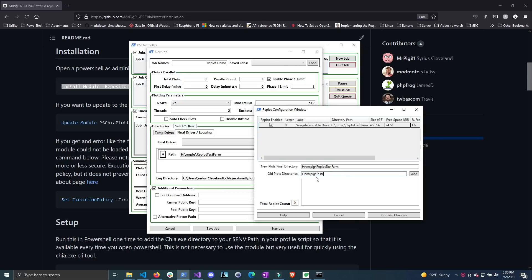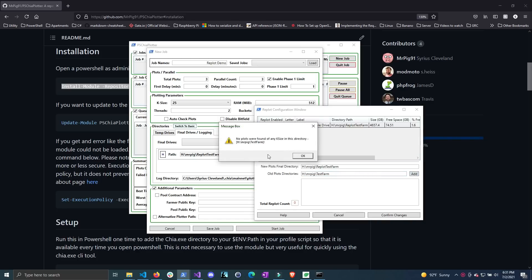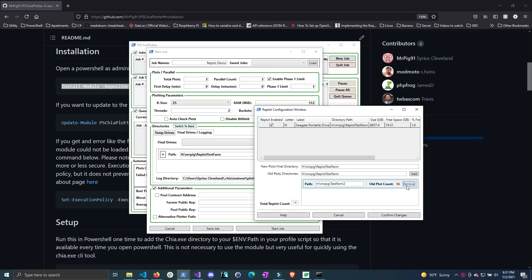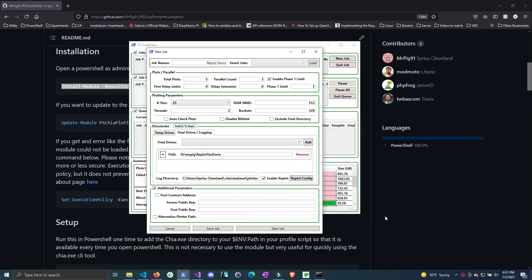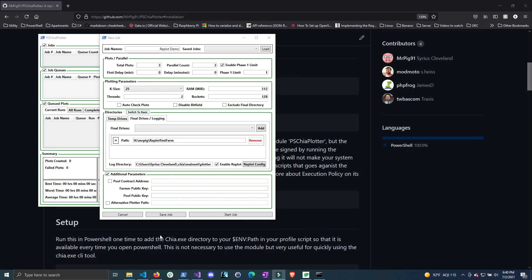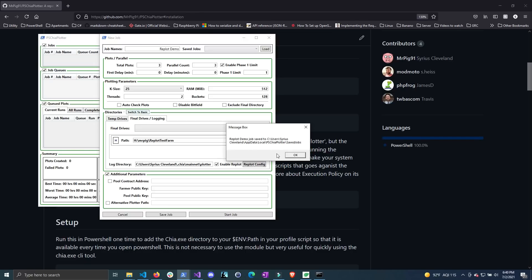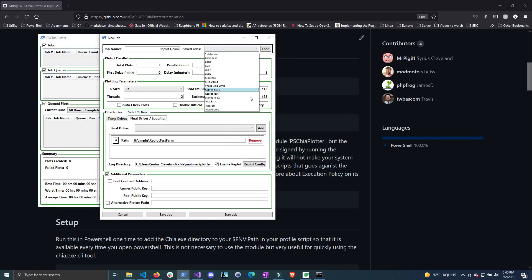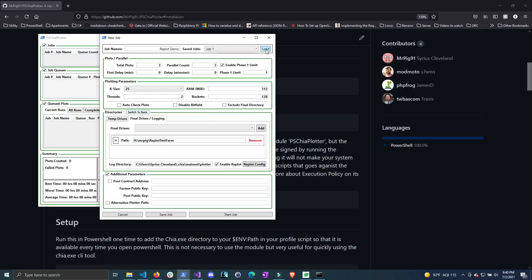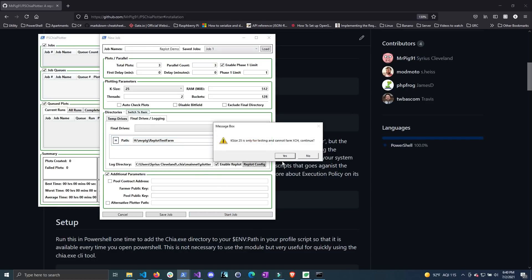Let me go ahead and close that and add my old plot directory. My old plot directory is 'test farm' and I'll click Add. You can see there are no plots found in that directory, so I have a second one — I'll add that, and here you can see there's a total of 16 old plot counts in this directory. Let me go ahead and confirm changes, and now I can start the job and it will automatically delete one plot right before it creates the new plot. Let me save the job first — you can see I have a bunch of saved jobs up here and I can pick one, click Load, and it'll load all the settings. Now let me go ahead and start the job and click Yes.